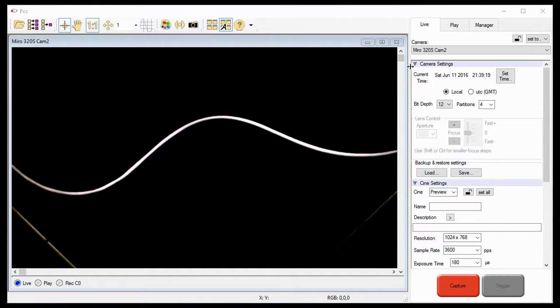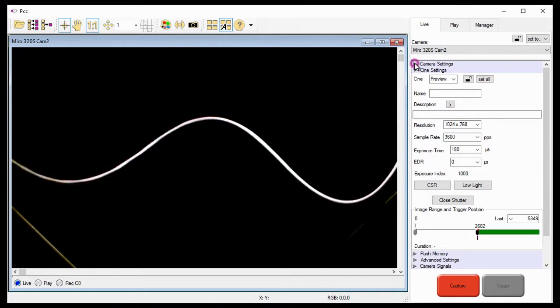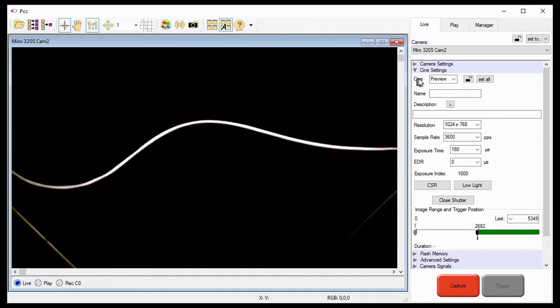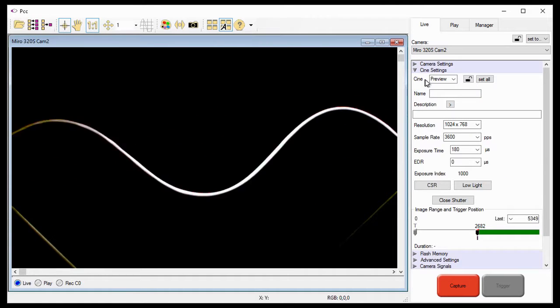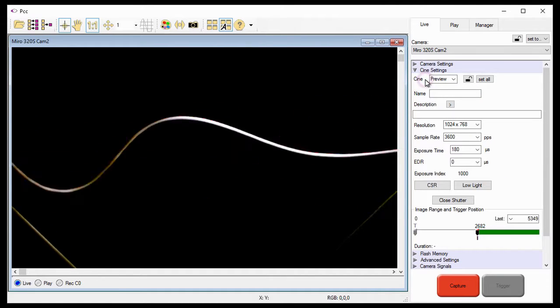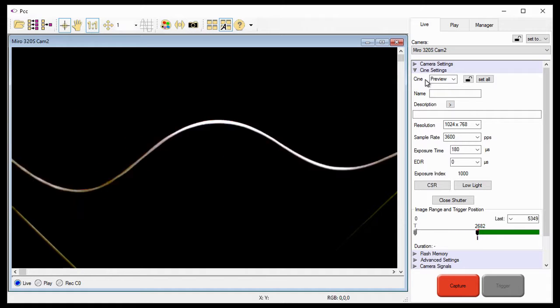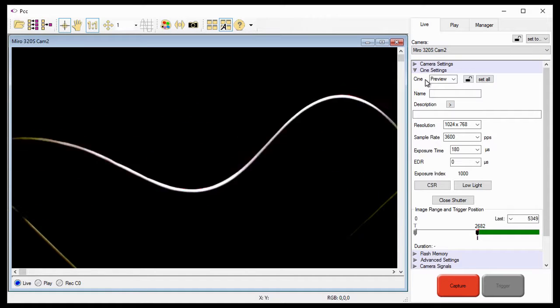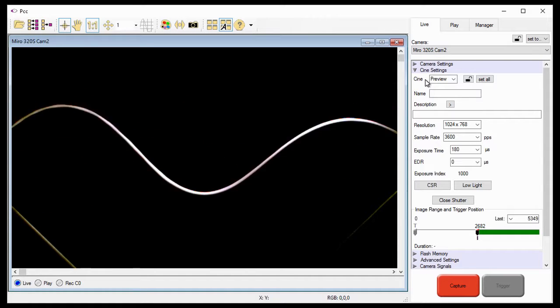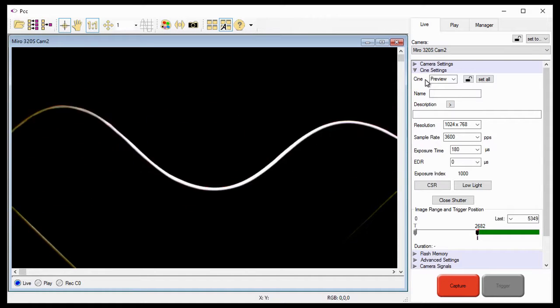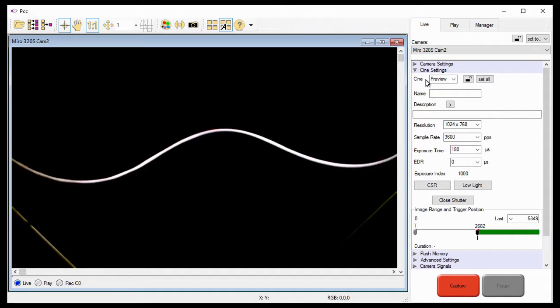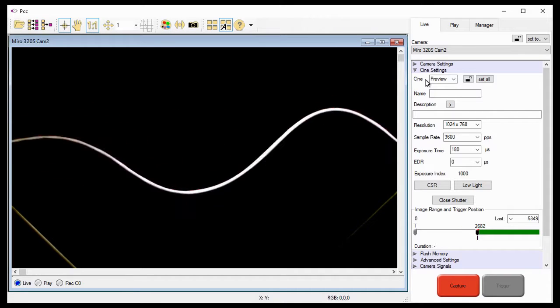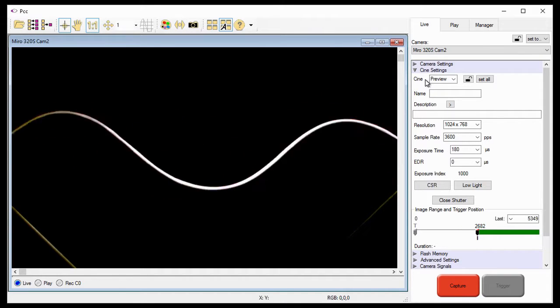One of the things I want you to notice is that the Cine Settings Cine field is now enabled and set to Preview. Preview is the live image that we are seeing coming out of the camera right now, but it's a good place to set up the multi-Cine parameters we want to record with.